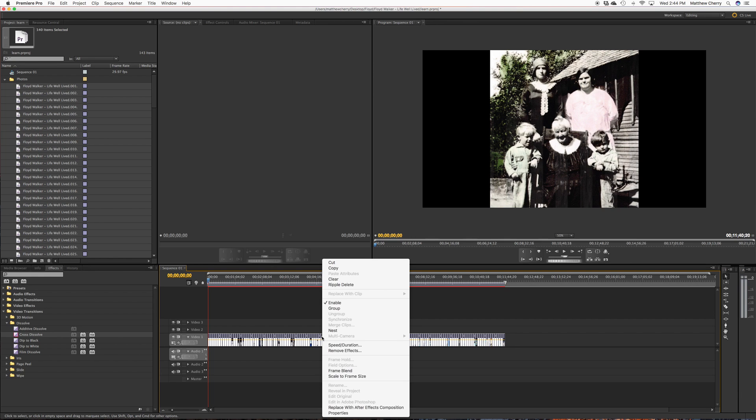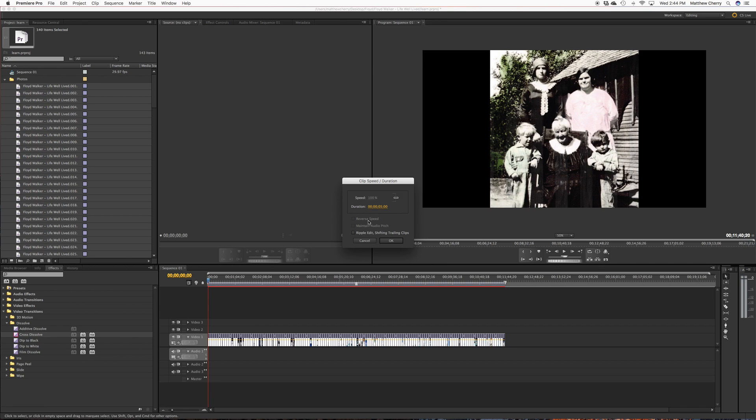So right-click, and you're going to hit Speed Duration. And this is going to give you your speed duration for each individual clip. So this really works because I'm bringing in all of these photos at the same time. They're all the same length. And so when I change this to four seconds,